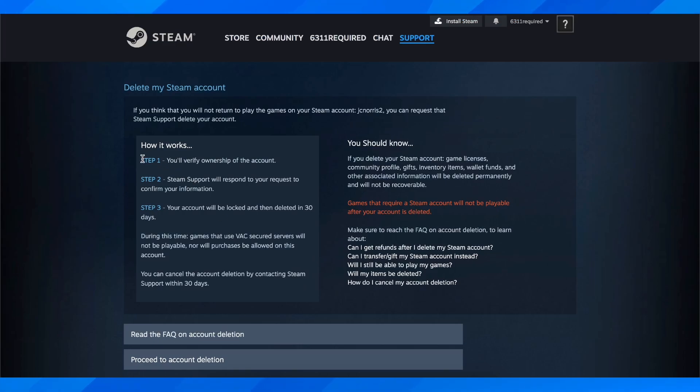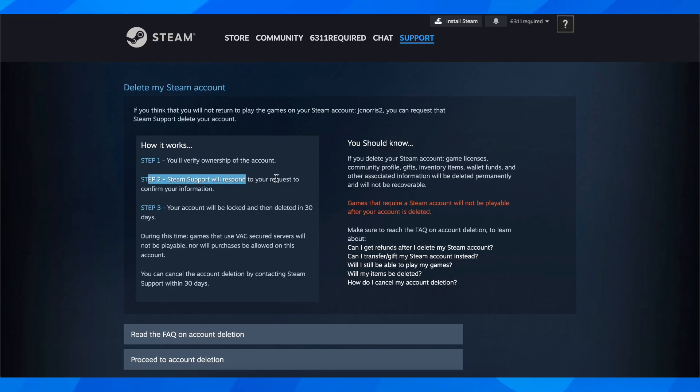The first step is to verify ownership of the account. Steam support will respond to a request to confirm your information, and then your account will be logged and deleted in 30 days.